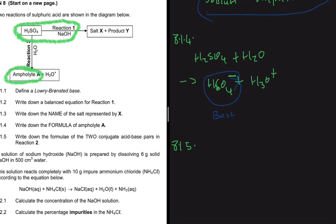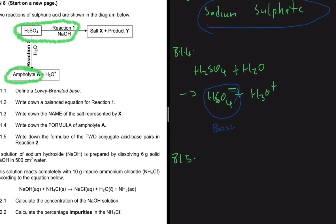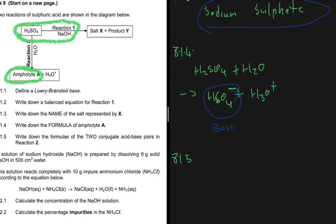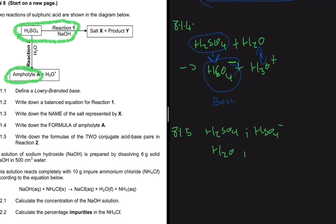Question 8.1.5 asks for the two conjugate acid-base pairs in reaction two. H₂SO₄ is the acid; when it loses a proton we get the conjugate base HSO₄⁻. So H₂SO₄ and HSO₄⁻ form one conjugate acid-base pair. H₂O and H₃O⁺ form the other conjugate acid-base pair. The rule of thumb: whatever remains after an acid donates its proton is the conjugate base.